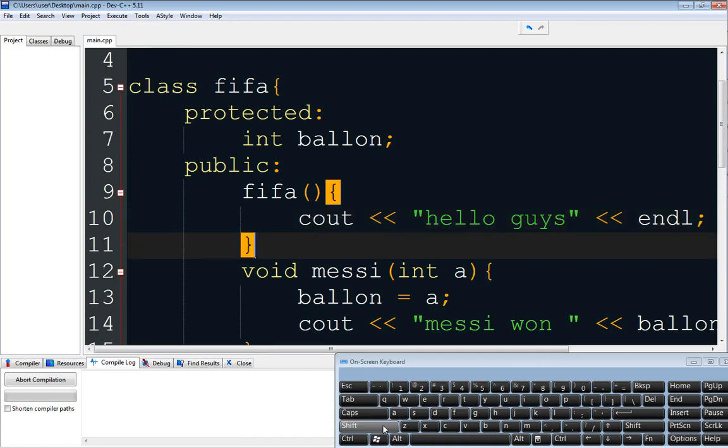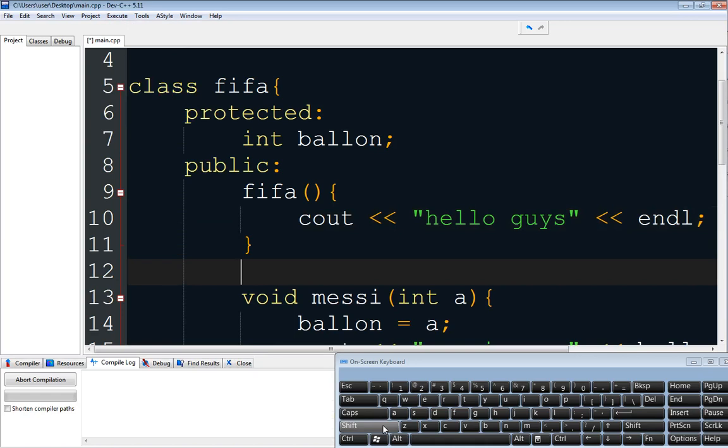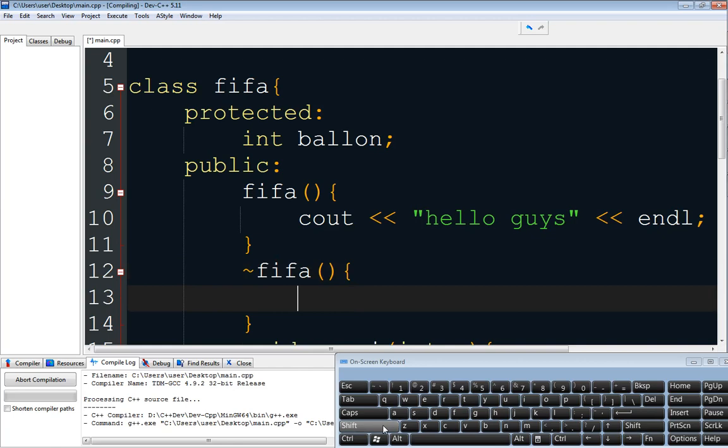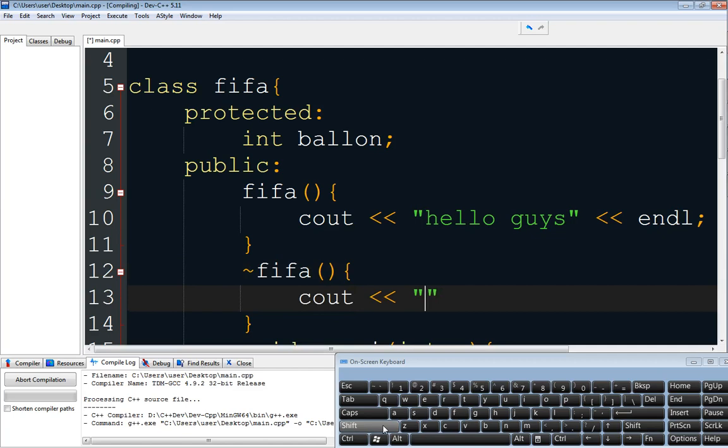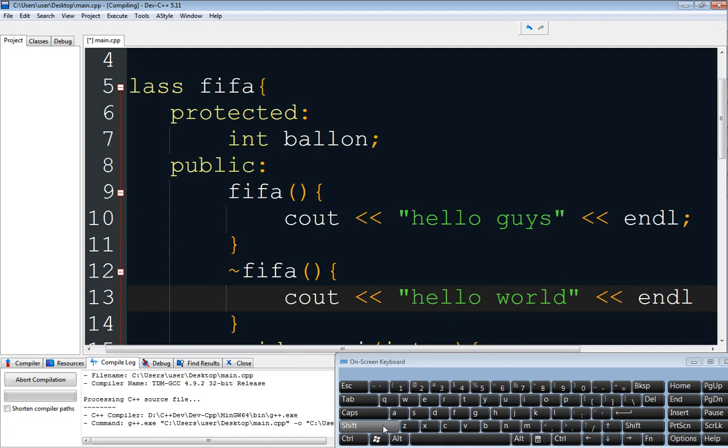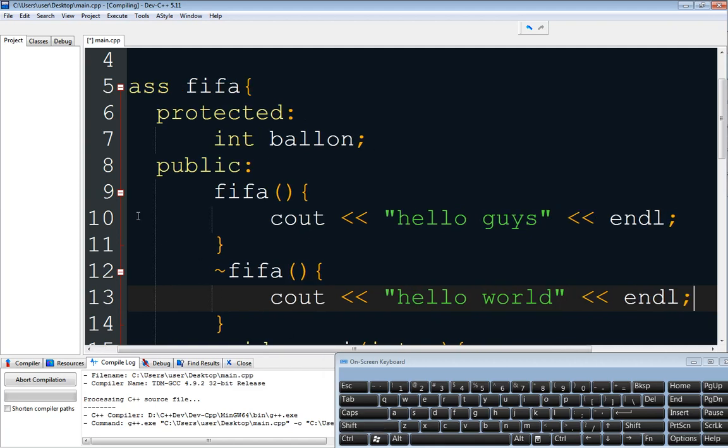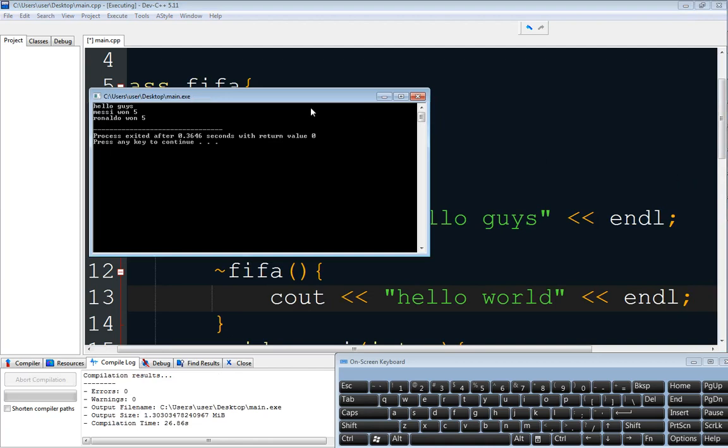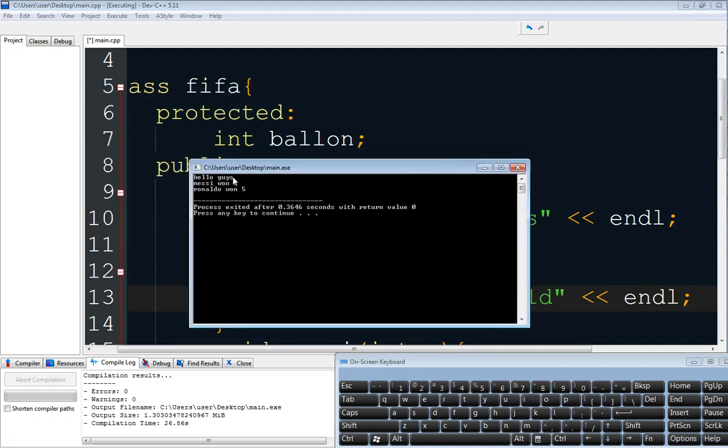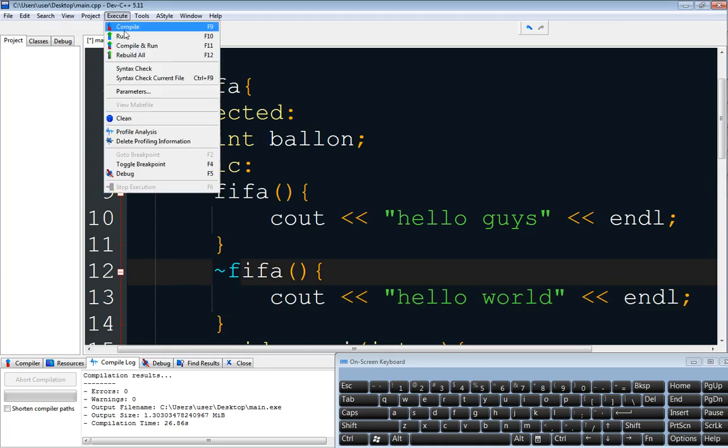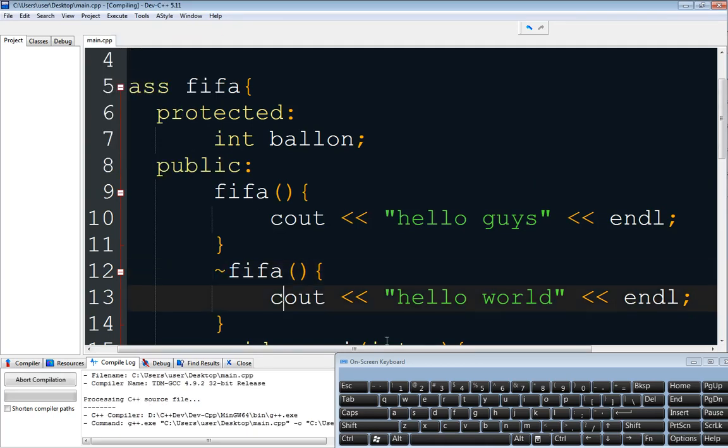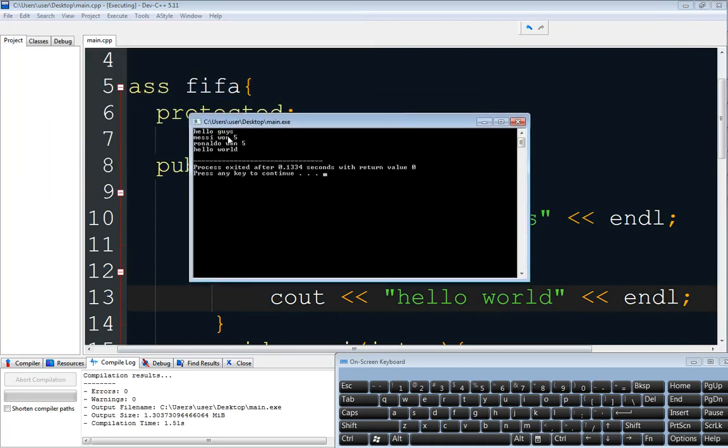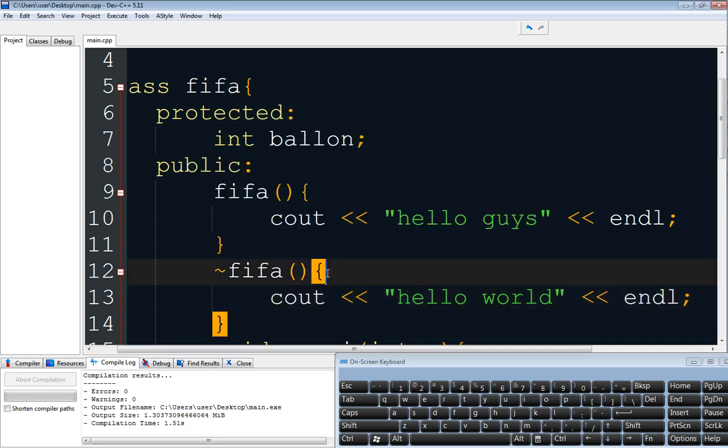To define a destructor, we just add this guy right here (the tilde symbol), and then the FIFA name again, and then this here. And we want to put something like hello world. So when we run this, you'll see that I have hello guys, then messi 15, ronaldo 15. So after putting this destructor, we will output this destructor after declaring the object. As you can see, hello guys, messi 15, ronaldo 15, hello world. So this is how we define a constructor and destructor.